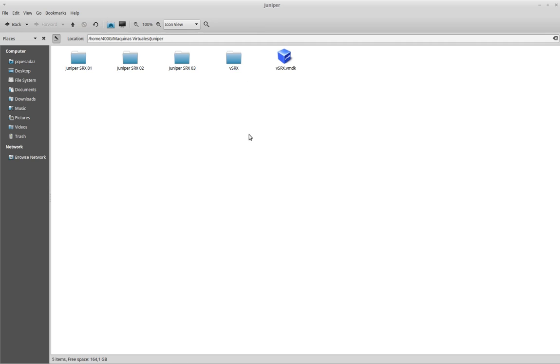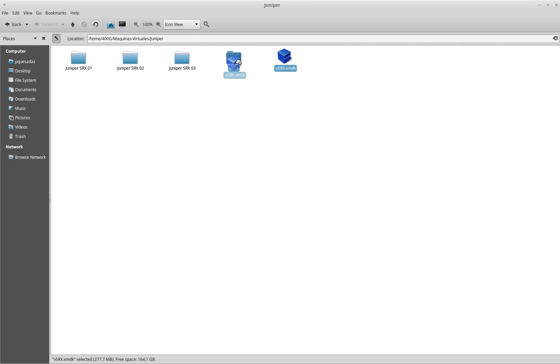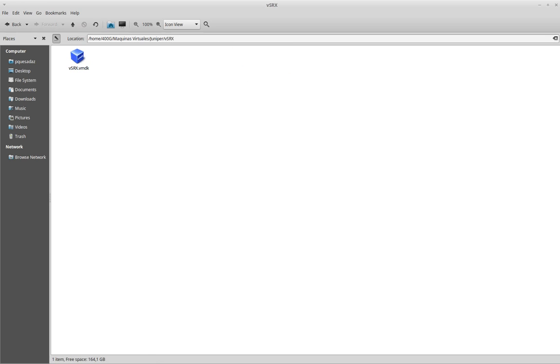What I will do is go back to the list of folders. As you can see, I already have a folder for my new VSRX, and I will basically drag and drop my hard drive into this folder. This is just to keep my stuff organized.